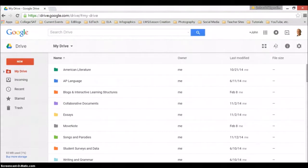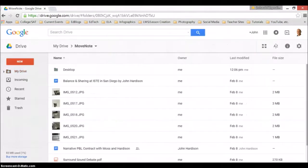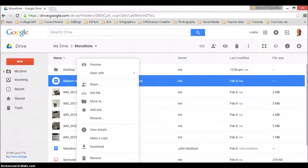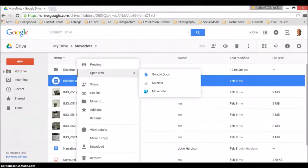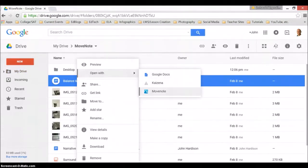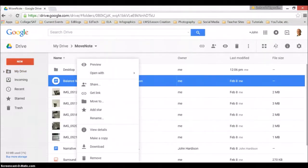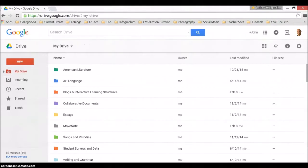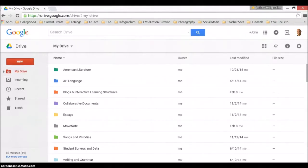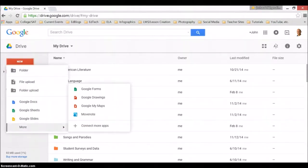Since I've already added it, I could do something as cool as right clicking on a document and open with MoveNote. I could go to pictures and other documents and do that. But for the sake of this video tutorial, I'll go to new, more, and MoveNote.